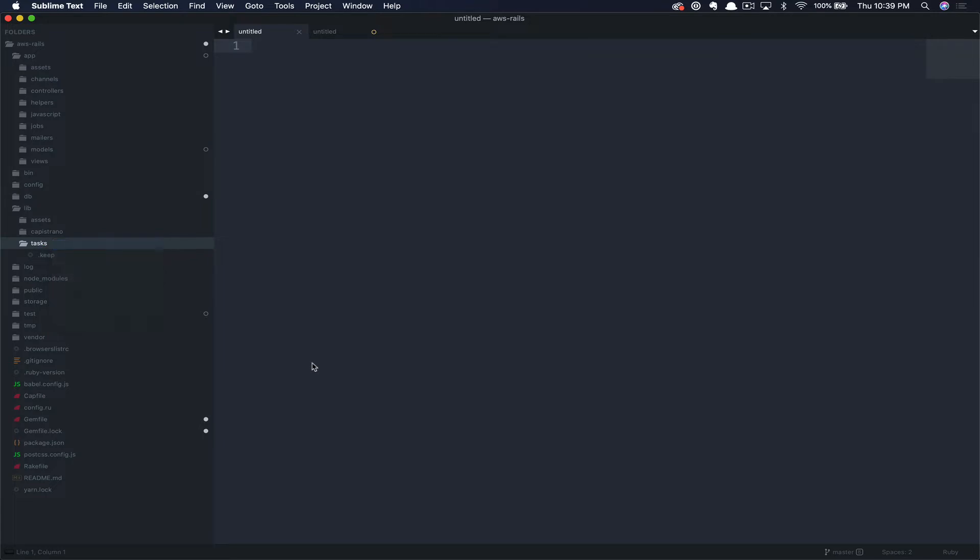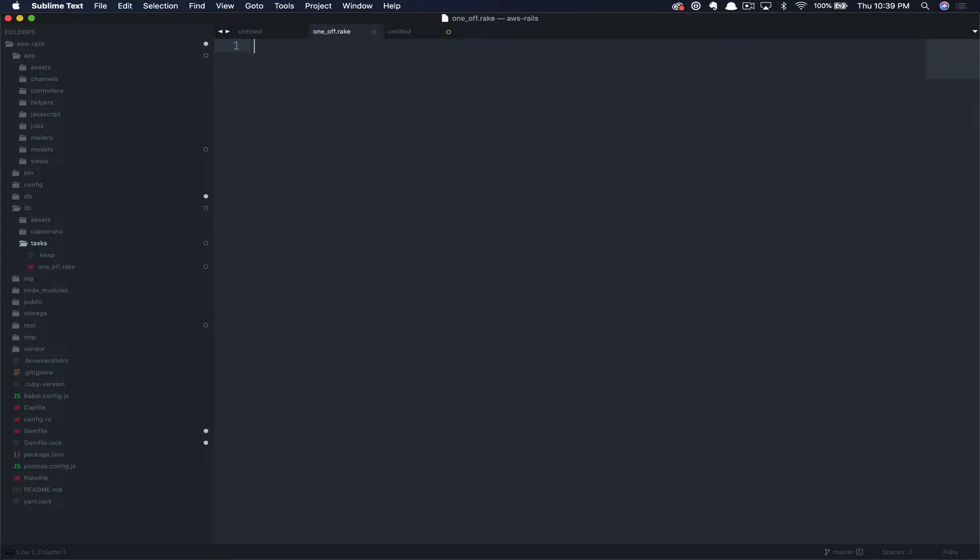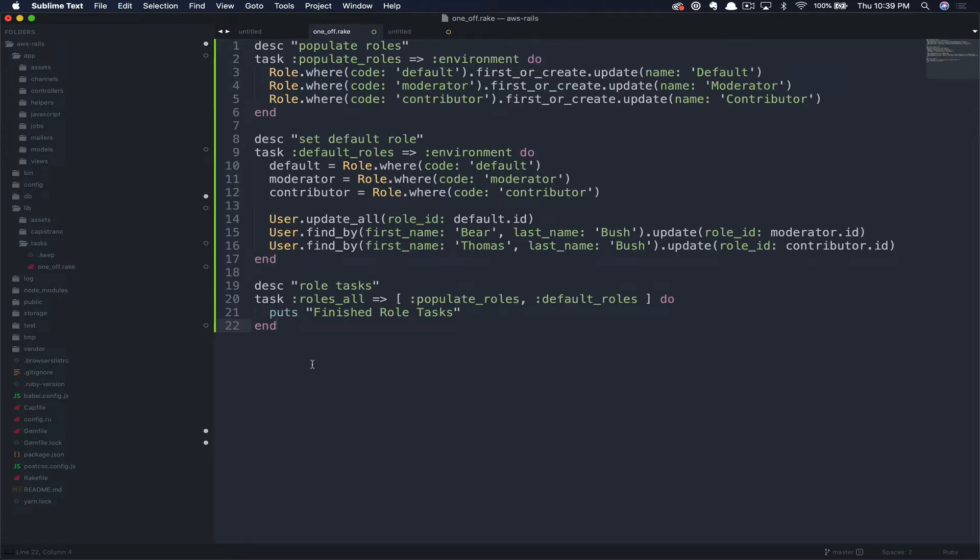So we're going to go ahead and click new file. I'm going to save this right away, and then we'll just call it oneoff.rake. In this case, we're going to have a few, so I'll just go ahead and paste them in, and then we can walk through it. First task here is populate roles.